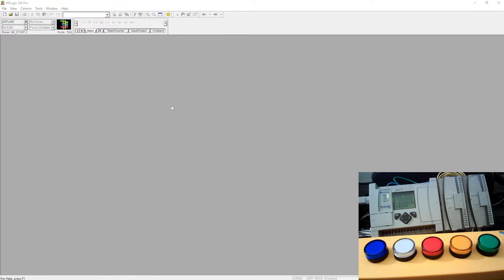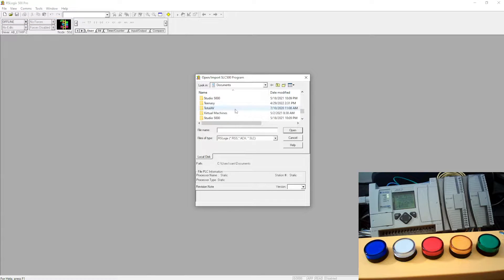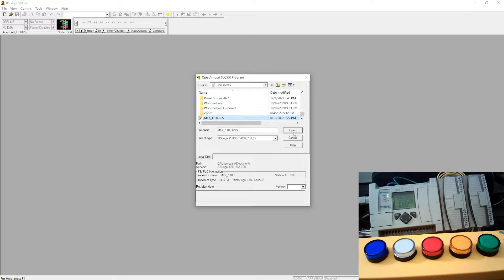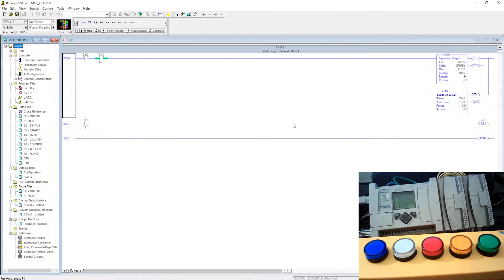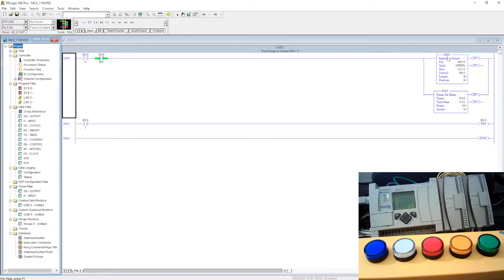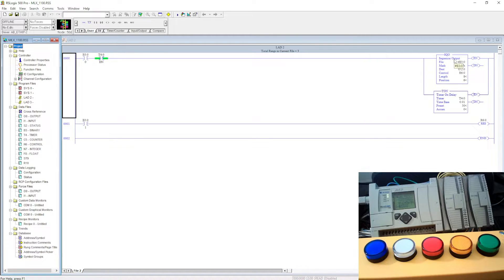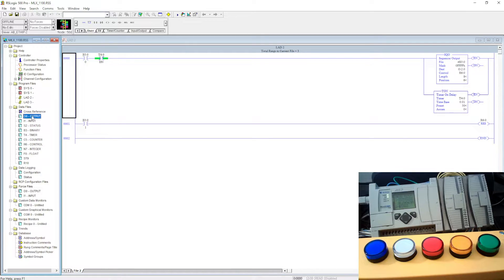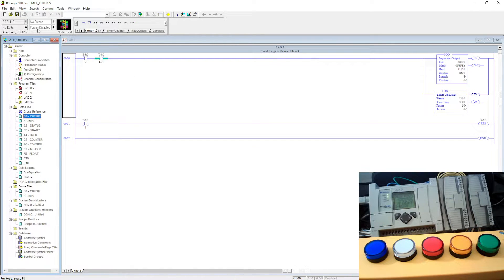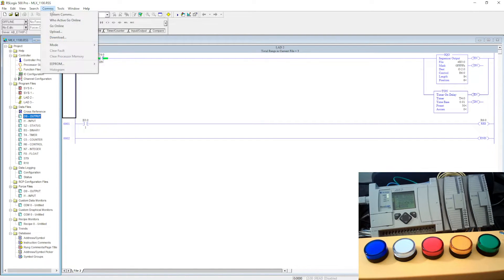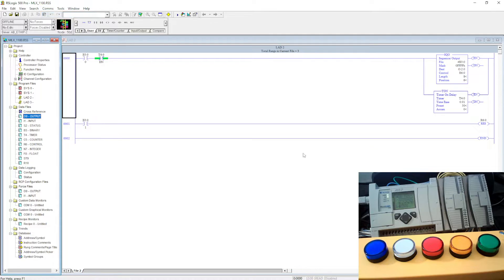I will open the program that I have already created. As you can see, I have used a sequencer output. On my output side, let me go online first, so I will go to System Comms.